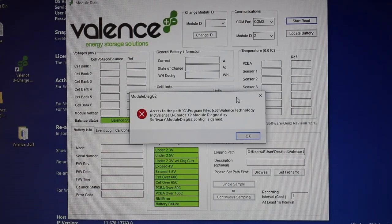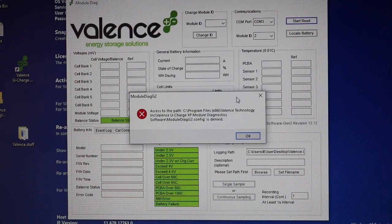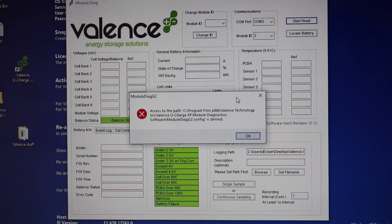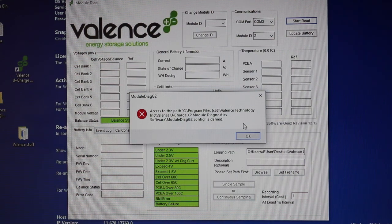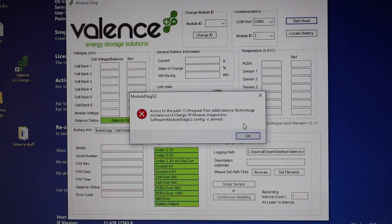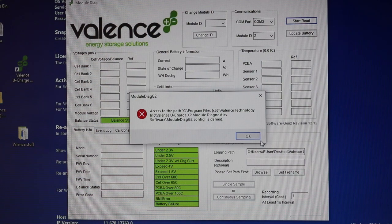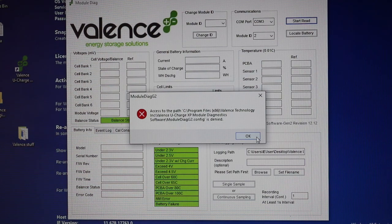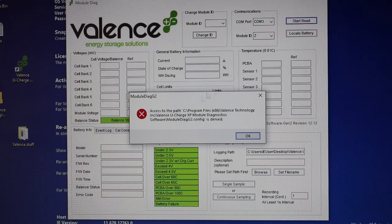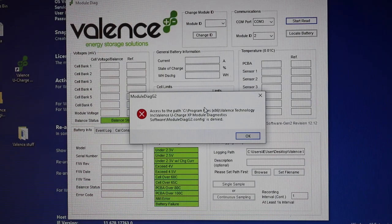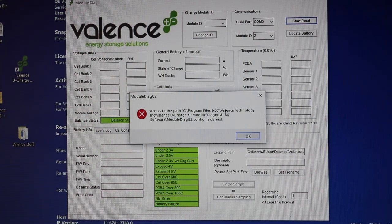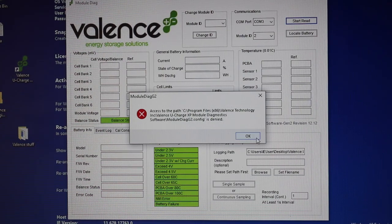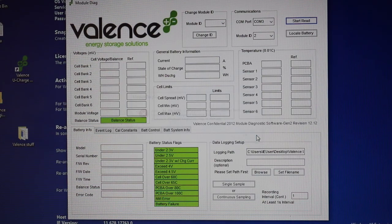It says access to the path, blah blah blah, module diag g2.config is denied. I have no idea why that's going on. Maybe that's a Windows access thing. I'm not sure, but this is bugging me because I'm sure if I wasn't getting this, I'd be getting some sort of information and it's not great.